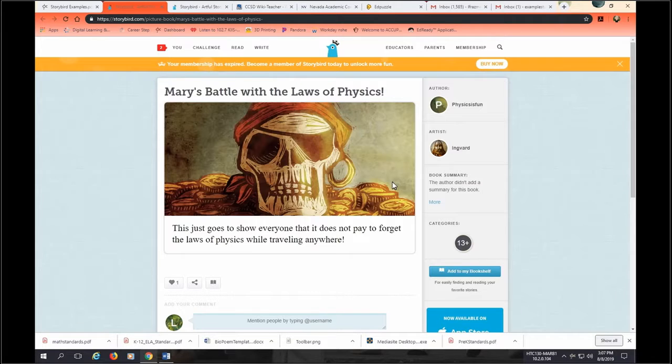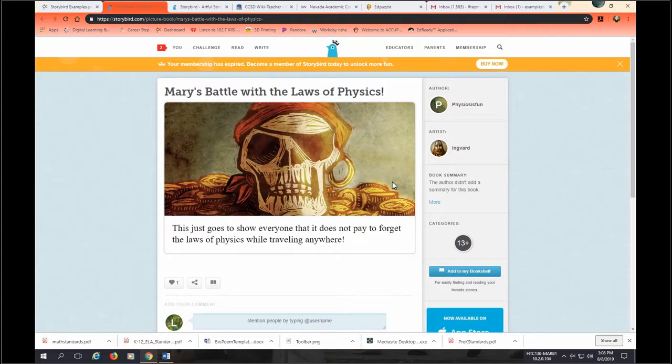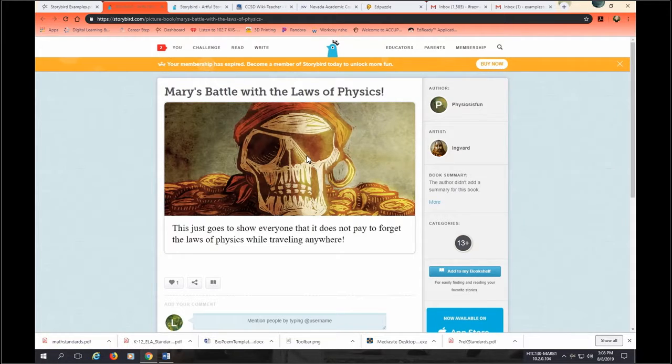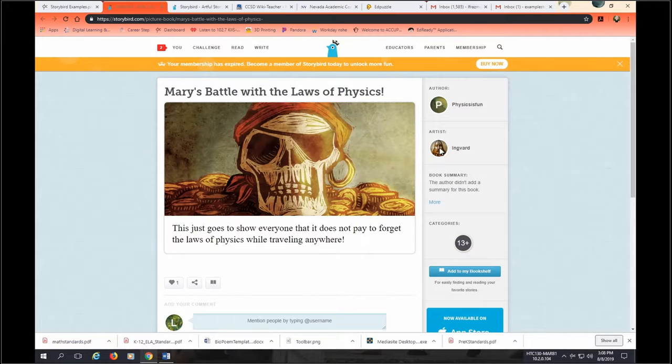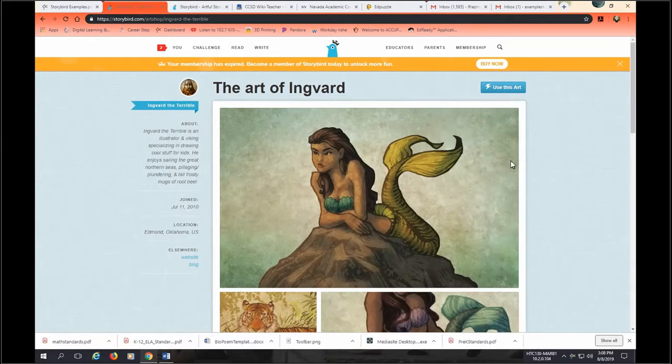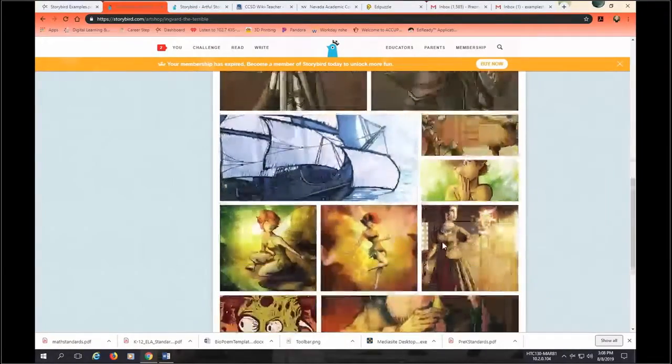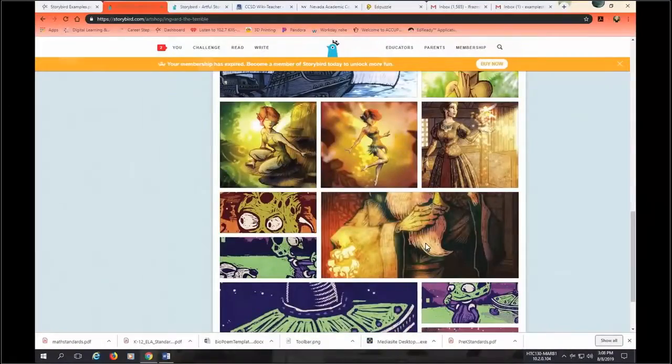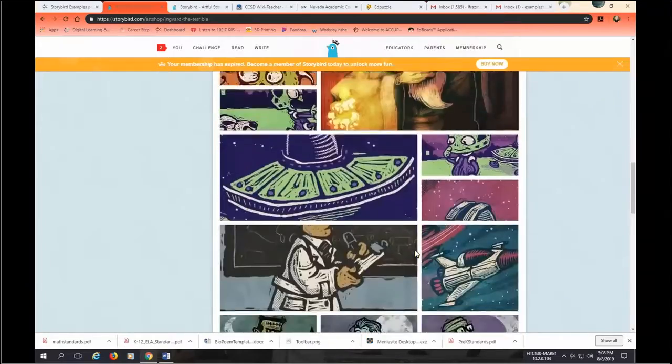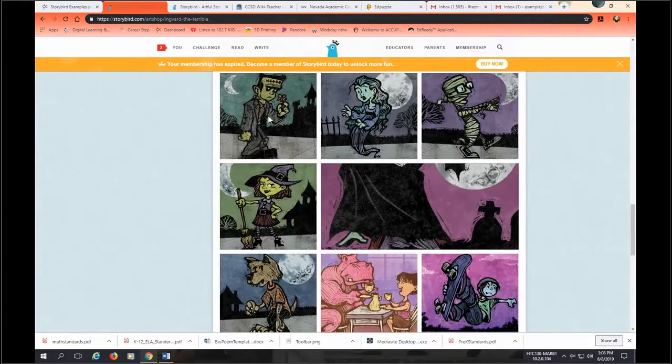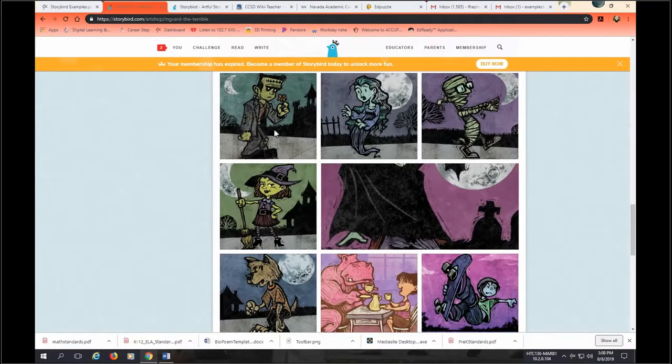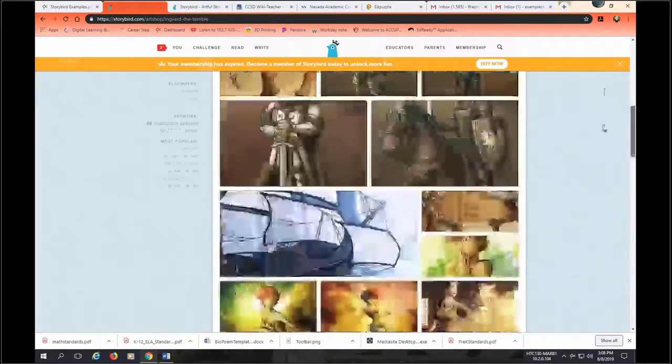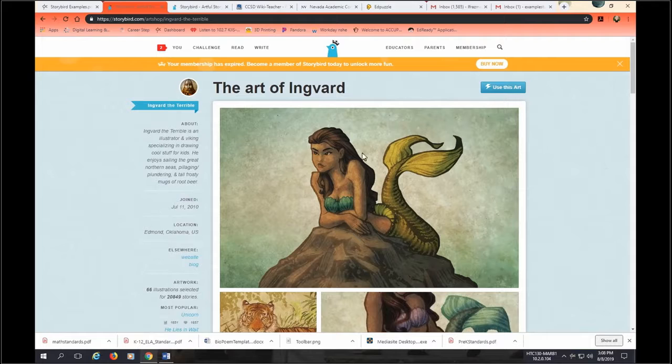A little bit gruesome, but fun for high schoolers. This is high school physics, right? This just goes to show everyone that it does not pay to forget the laws of physics while traveling anywhere. Everywhere that you go to, if you like that artist and want to look at that artist's work, you can click on that artist and look at that artist's work. You're asking in your head, can you create a story that goes along with the standard and the objectives you have chosen using just this artwork? And you might have to get a little creative like this person did with the Frankenstein. So if you can use that artwork, then you will click on use this artwork to create a picture book.